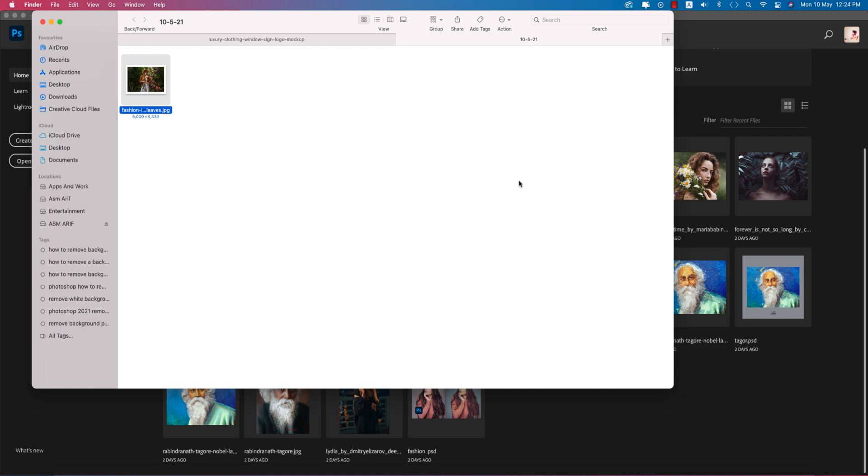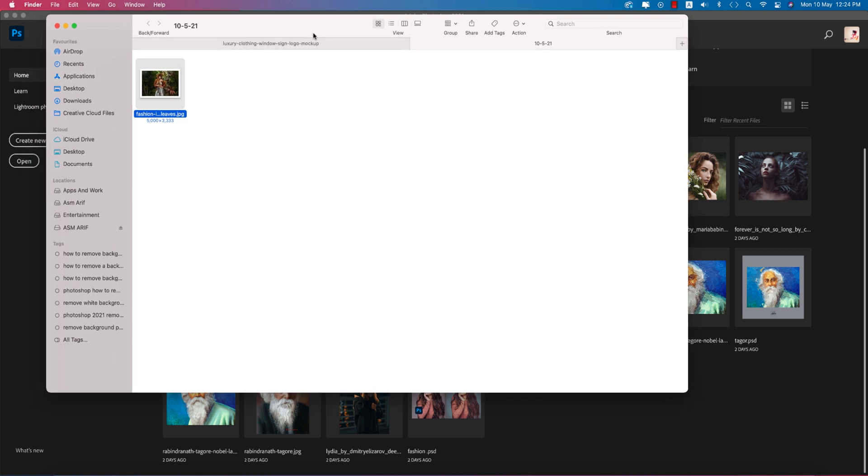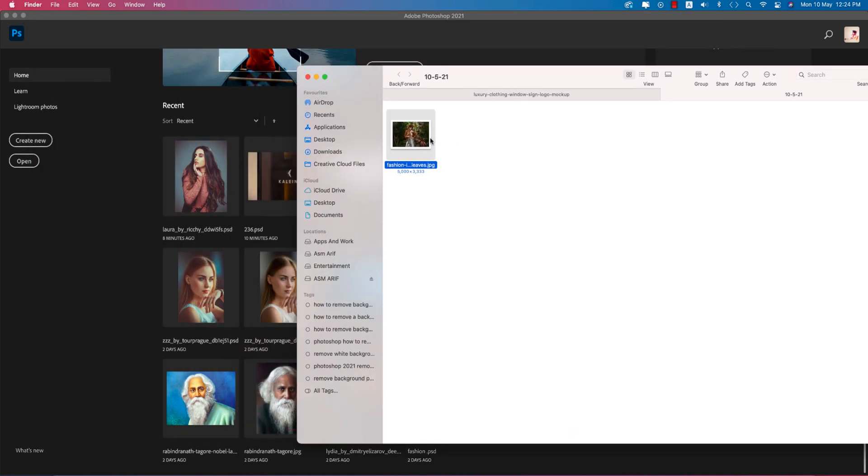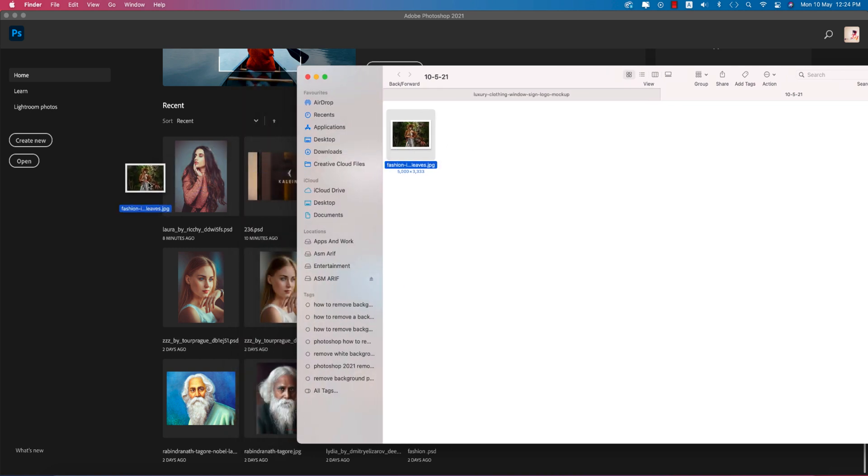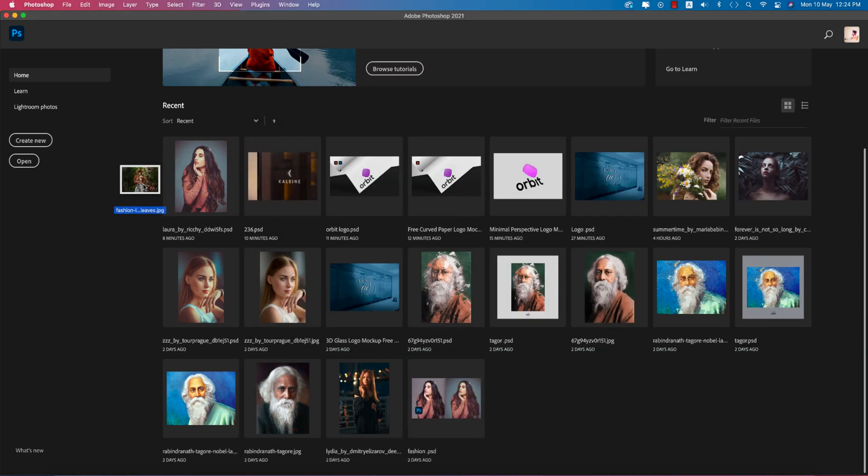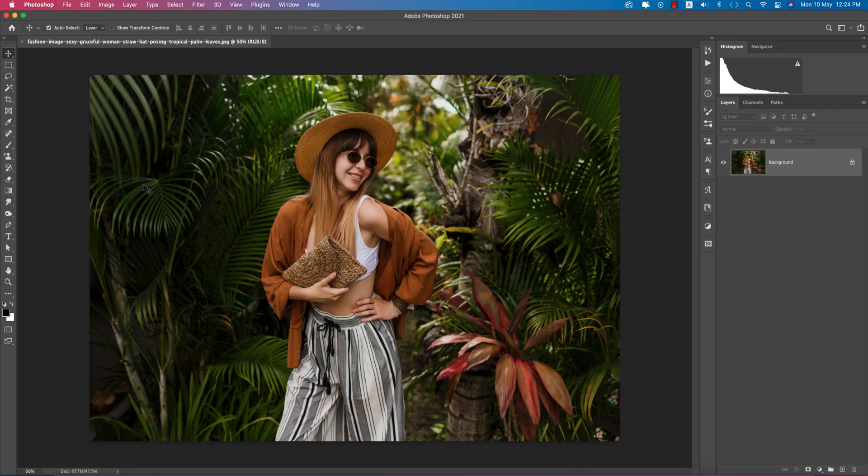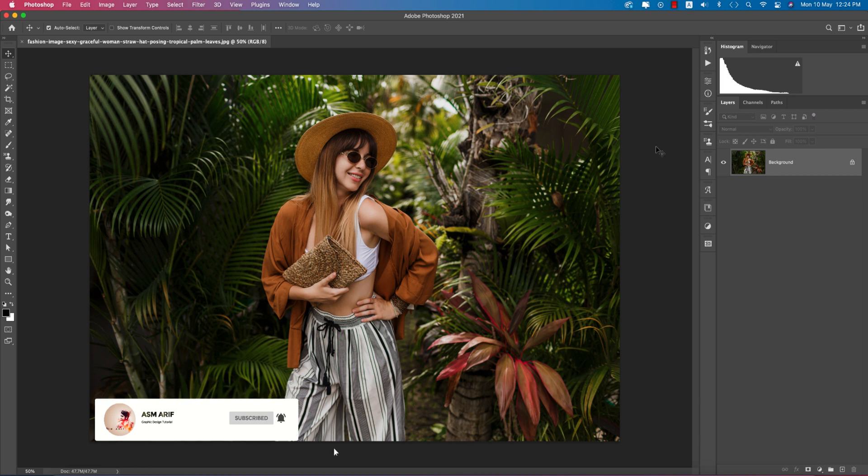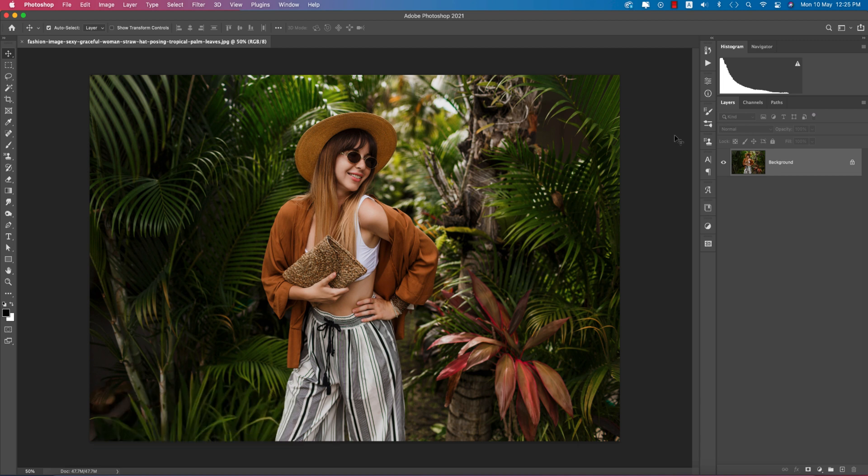Hello everyone, it's me Asm Arif welcoming you to my new Photoshop tutorial. Today I downloaded this stock image from Freepik.com and I'll edit it in front of you. So let's start the tutorial. If you're new to my channel please subscribe and hit the bell icon for new notifications.